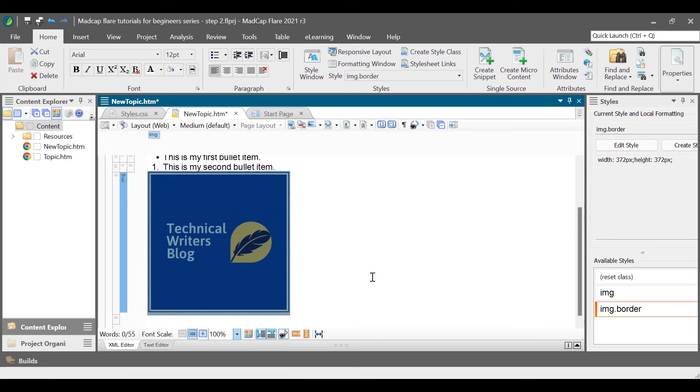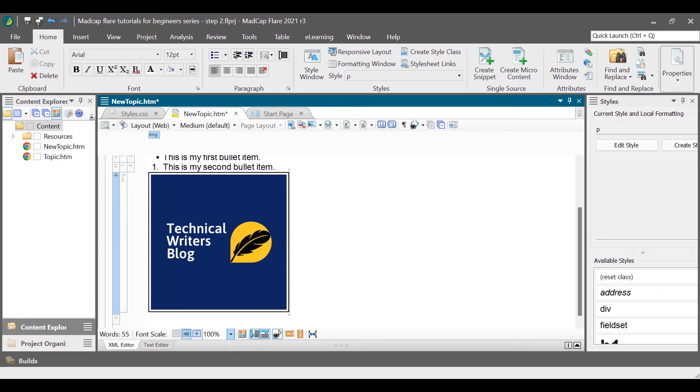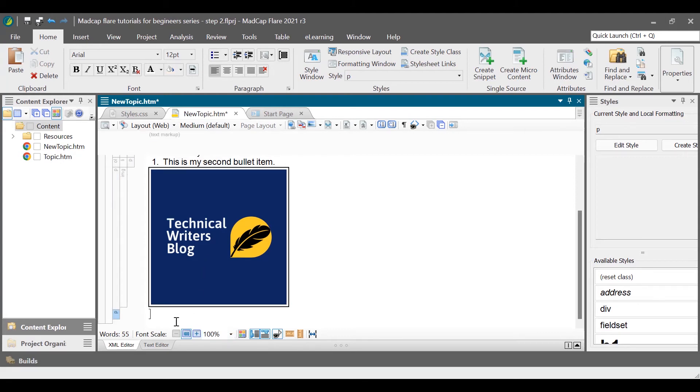When creating content, sometimes we come across data that is best represented in tabular format. To insert a table in the topic file, place the cursor where you want to insert a table.